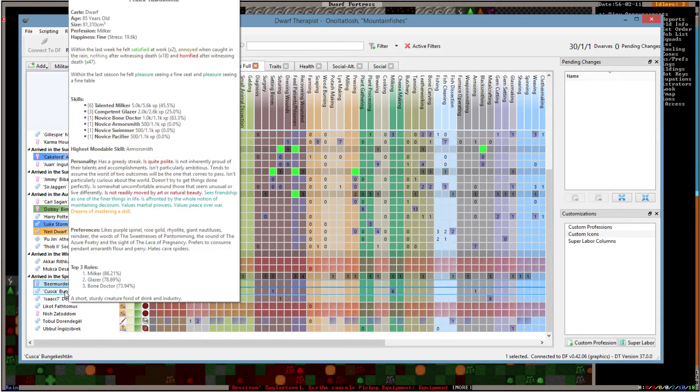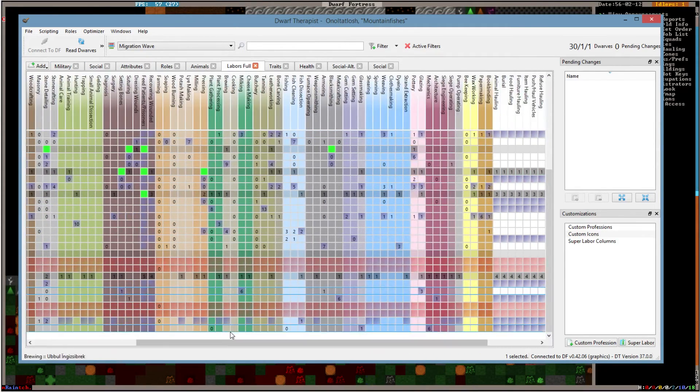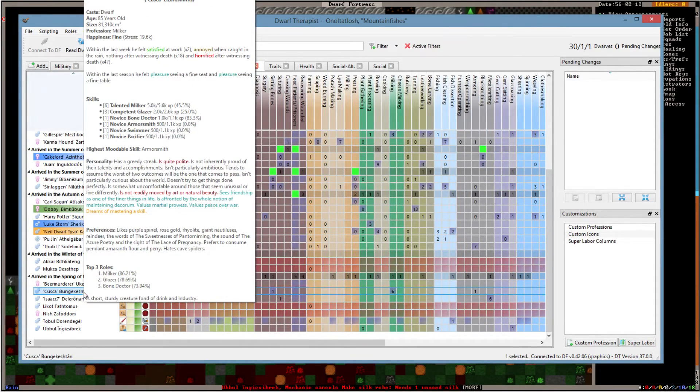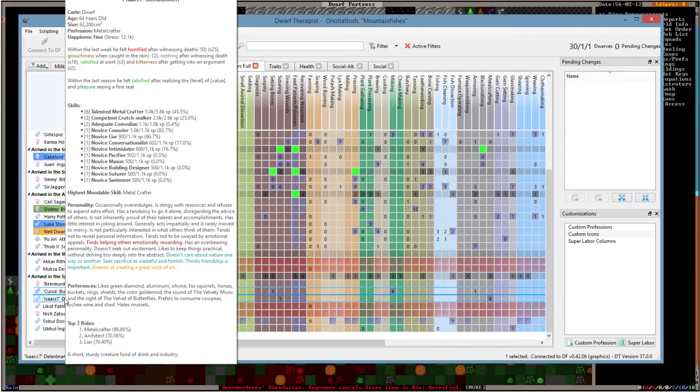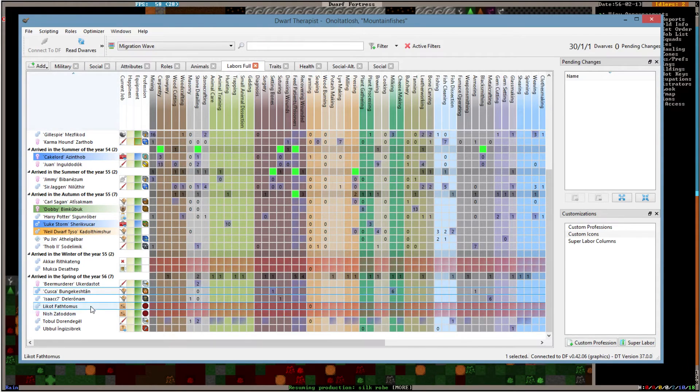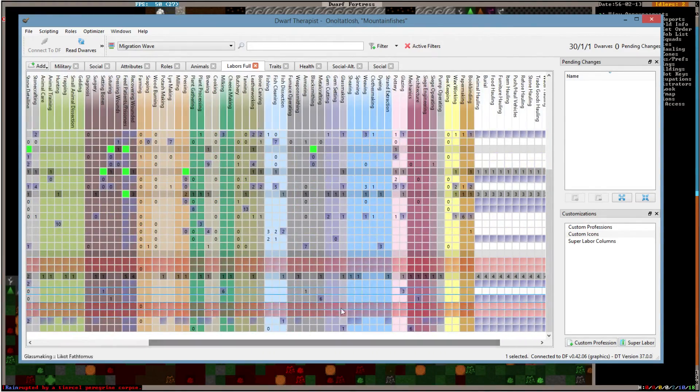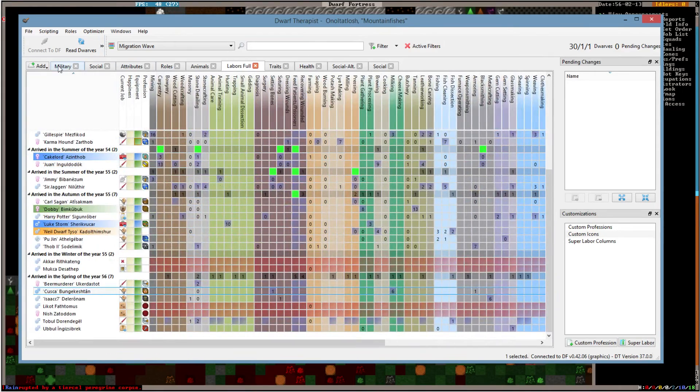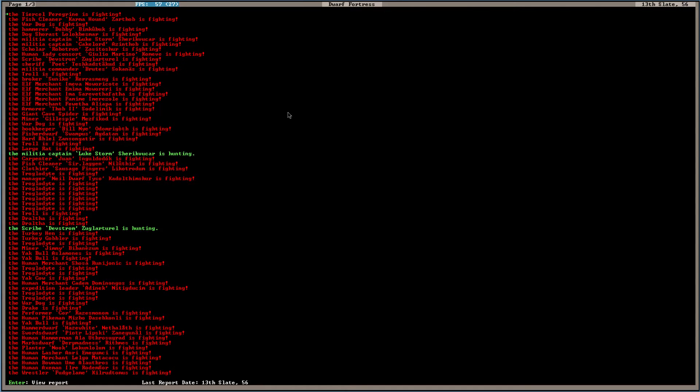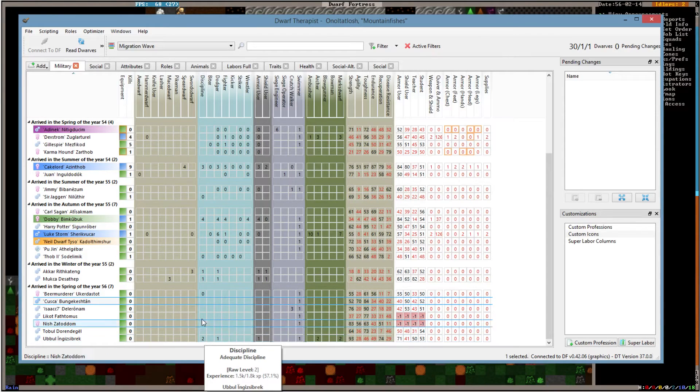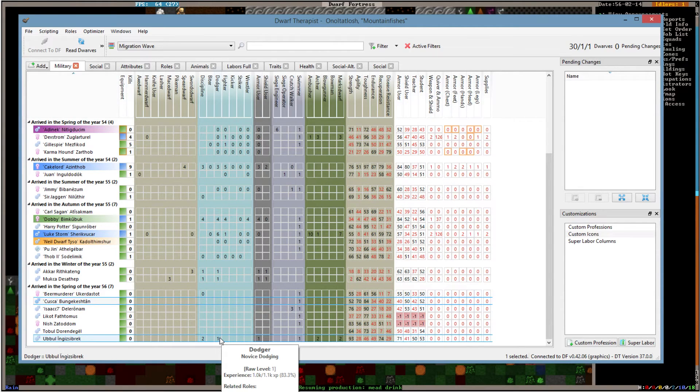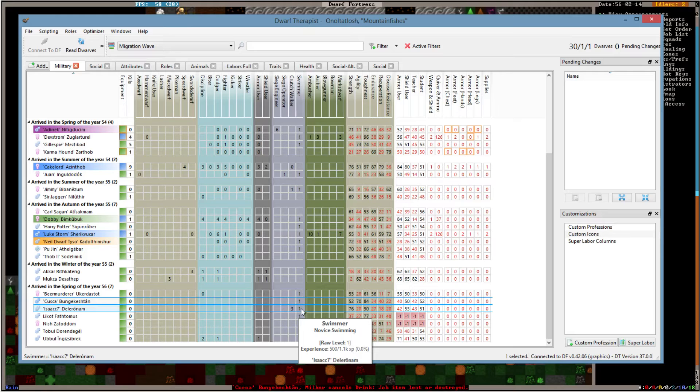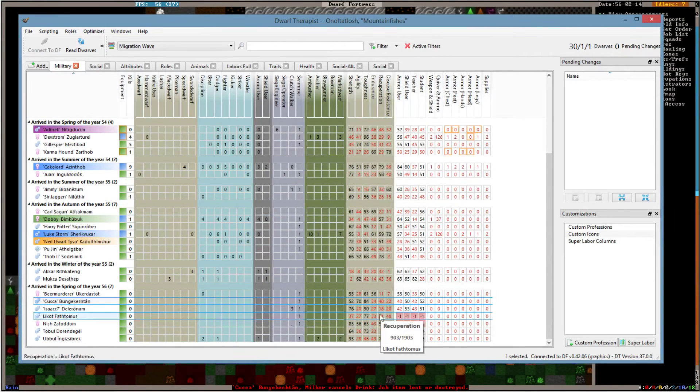So we've got Beer Murderer. Appears to be a very, well, he's not very good. Oh, he's a singer. Oh, maybe I have a job for you in the tavern, buddy. Also an engraver, which we should do. You might have just got a job in the military, Beer Murderer. Kuska is a good milker. Is that a good skill? Sure. Milk away. And you also are a good glazer for our new pottery business. And a balloon doctor. And Isaac is a talented metal crafter and a competent crutch walker. That's a skill.